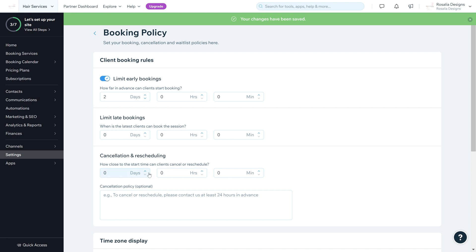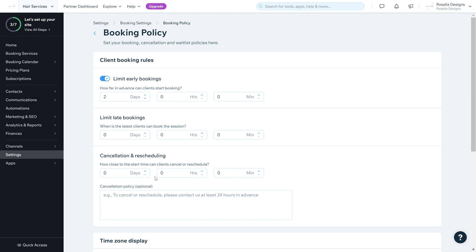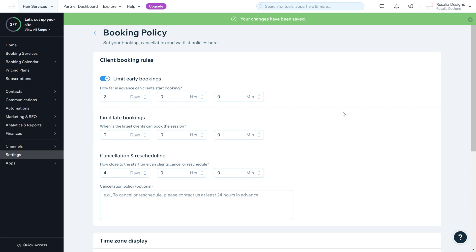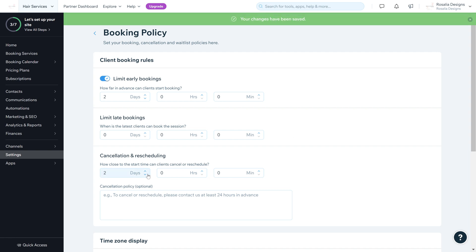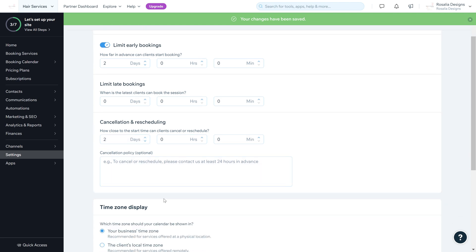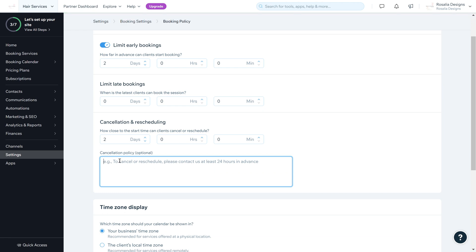Cancellation and Rescheduling controls how close to the start time a client can cancel or reschedule. I have a four-day cancellation period for my graphic design business, as it gives enough time to get another client booked in. For a salon you could probably do around two days or one day. You can also enter your cancellation policy text here, which is optional.